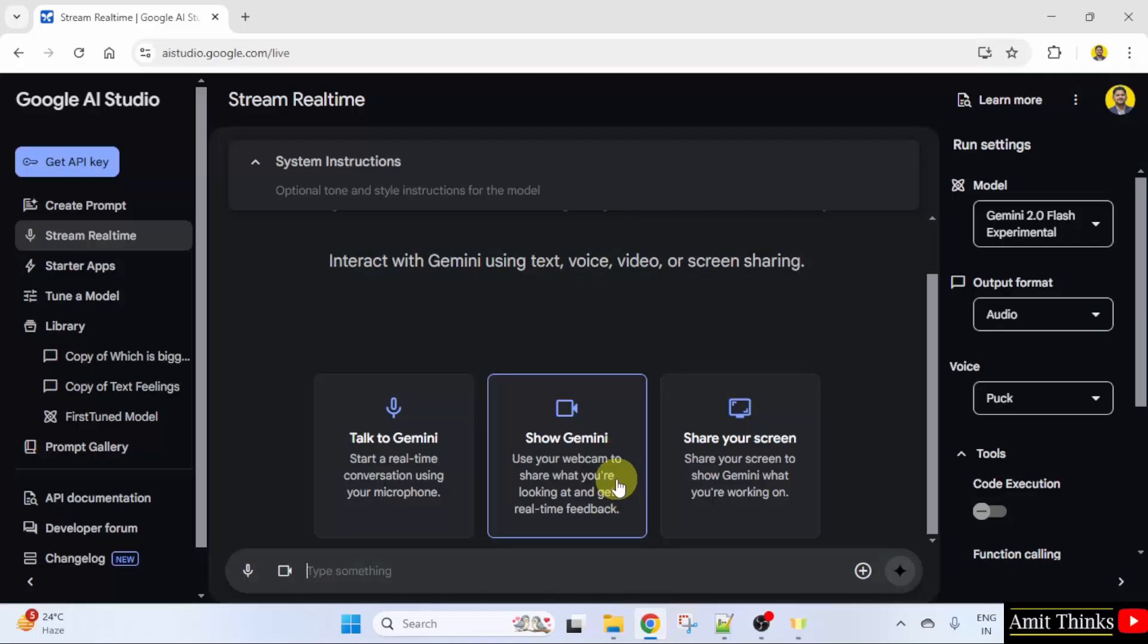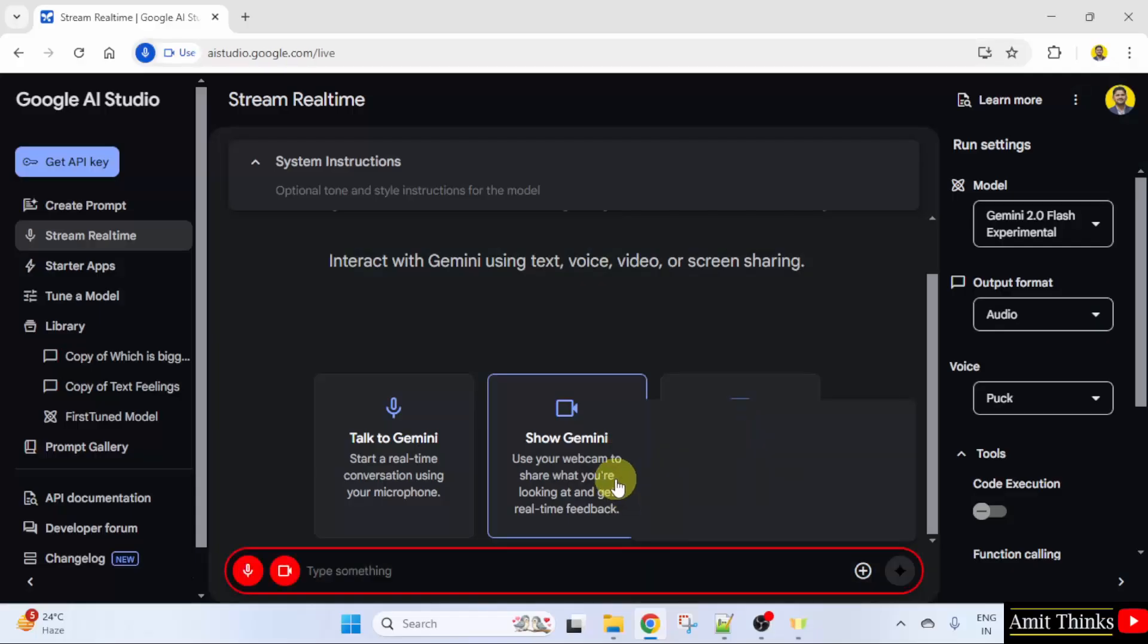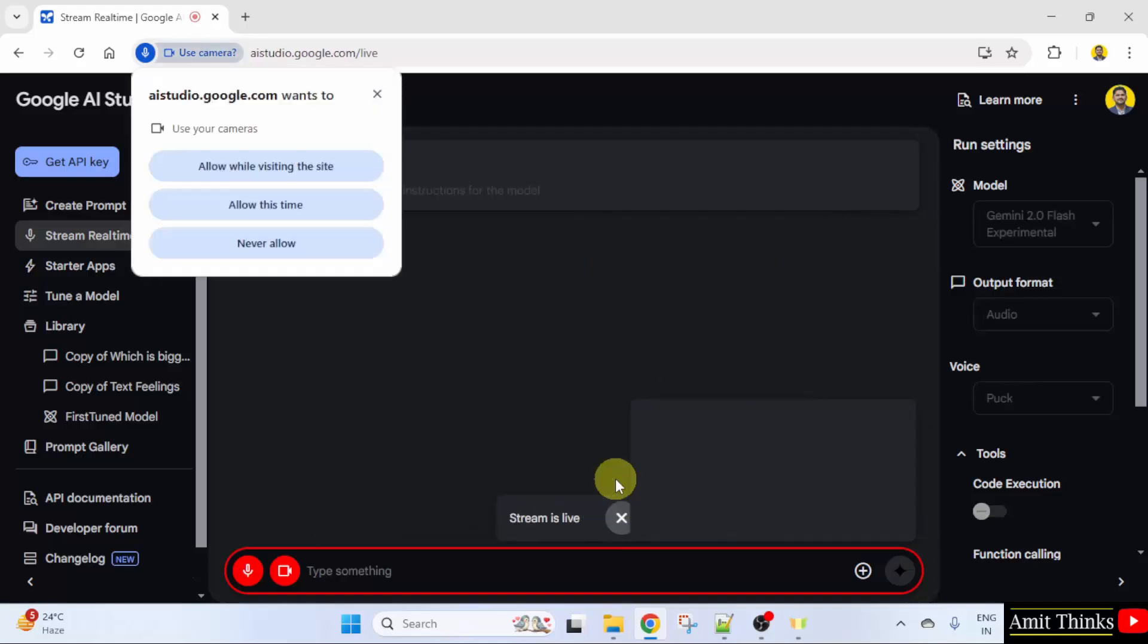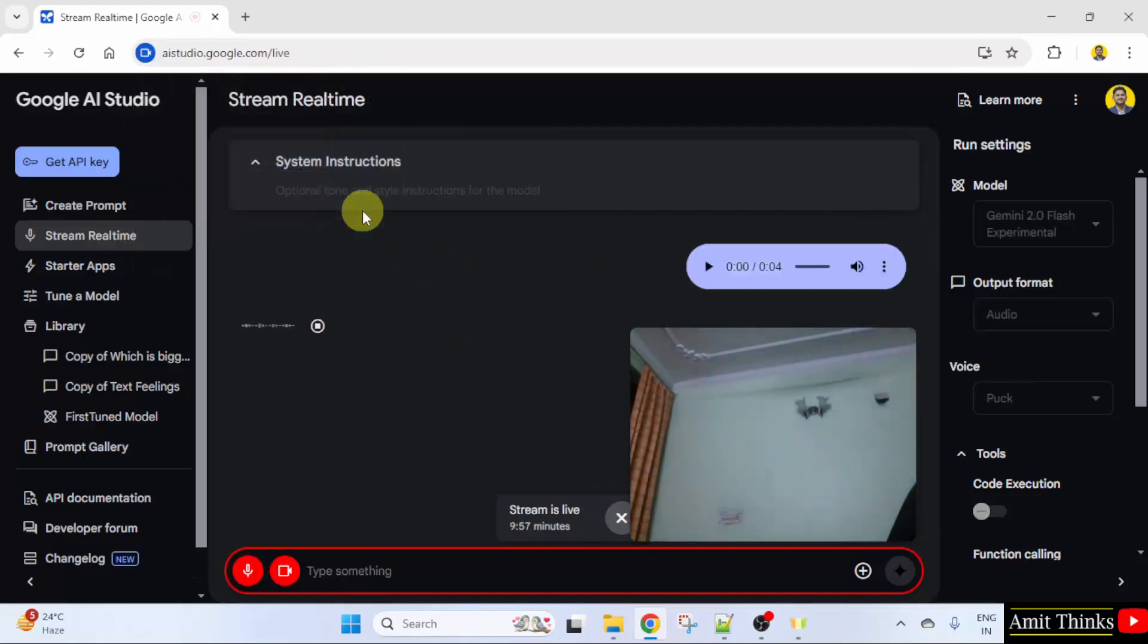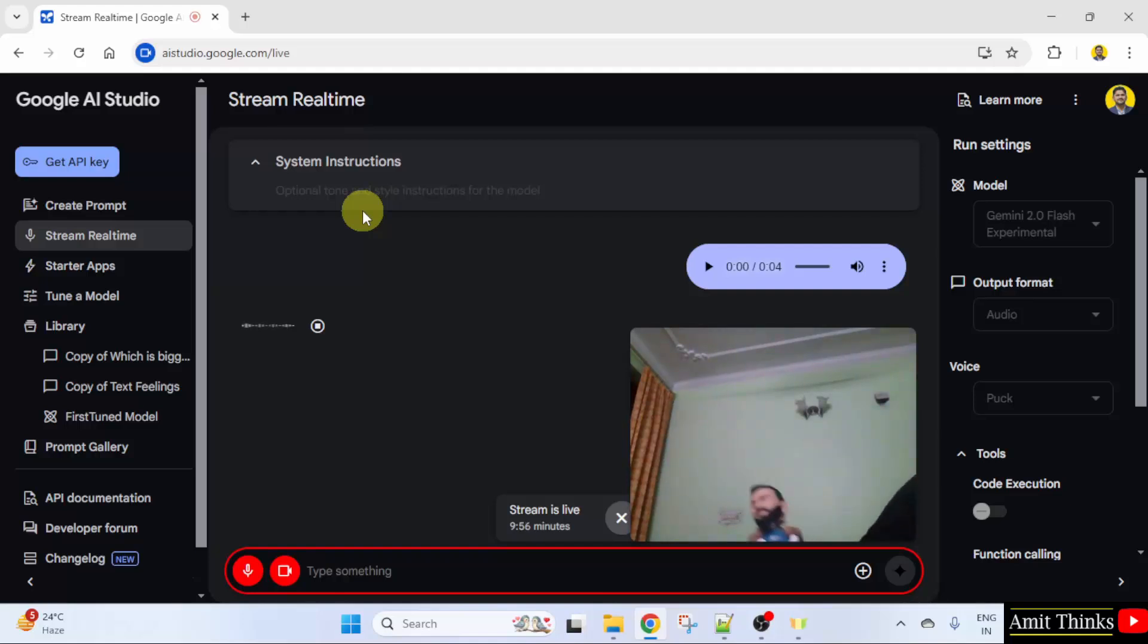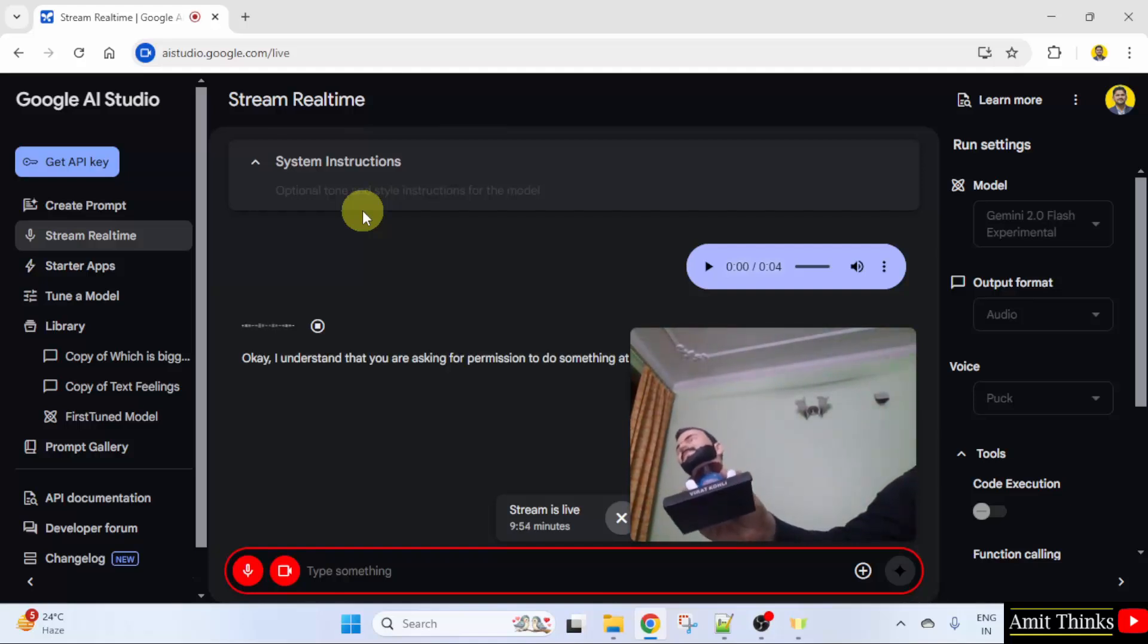Click on show Gemini. Allow this time. Okay, I understand that you are asking for permission to do something at this time. Is that correct?